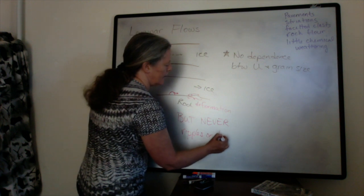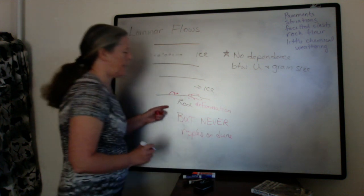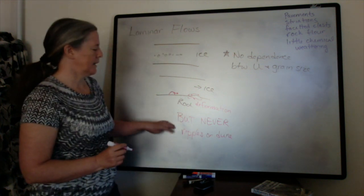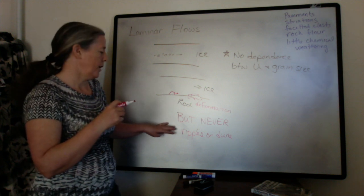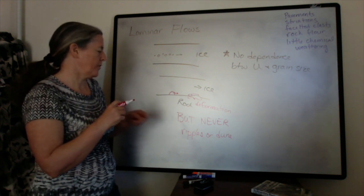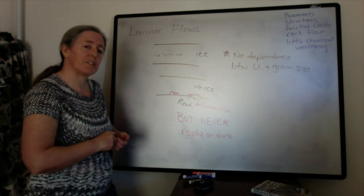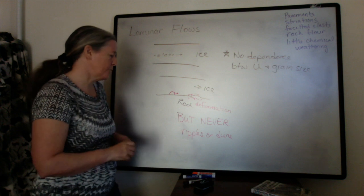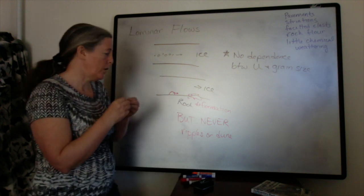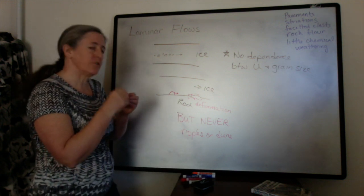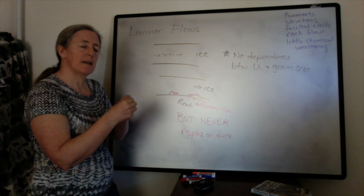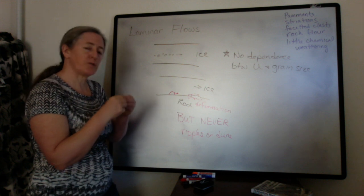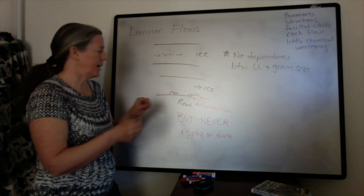The key thing to think about with that is that to get ripples and dunes, you have to have this self-organization and interaction between grains and the flow, where the grains are moving at different speeds on the upstream side of the ripple and the downstream side.